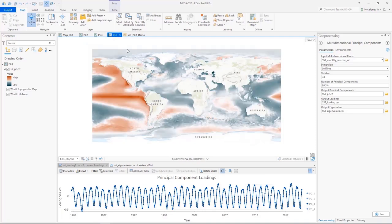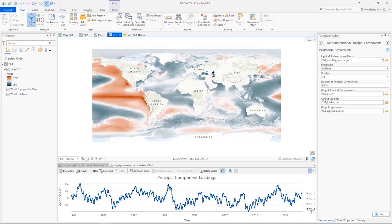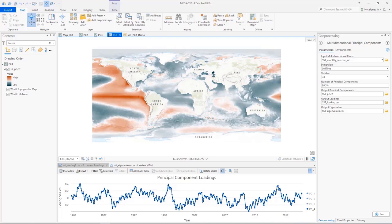The last component identifies El Nino and La Nina events that occurred in the Pacific Ocean every few years, and show as brown. The spikes in the chart are 1983, 1997, and 2015, which are the strong El Nino years that cause social and economic impact to the regions across the globe.